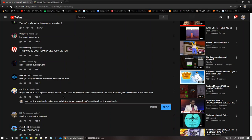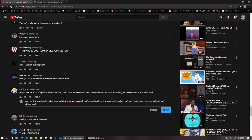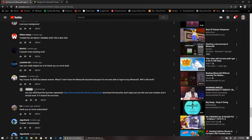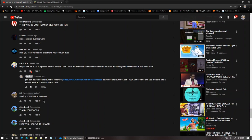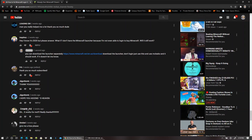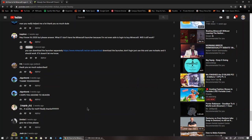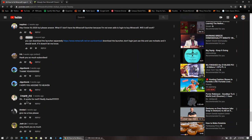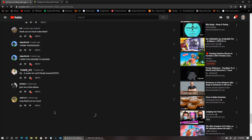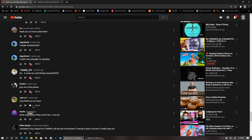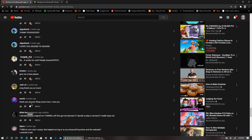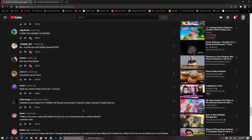So, what I recommend is getting the launcher, and then don't log in to the launcher or anything. Just have it, and then use MCLeaks then, because then you can still download the launcher separately. I hope you ascend to heaven. Thank you. It works for me. Give me a kiss, please. Oh my gosh. Thank you so much. Thank you so much, man.